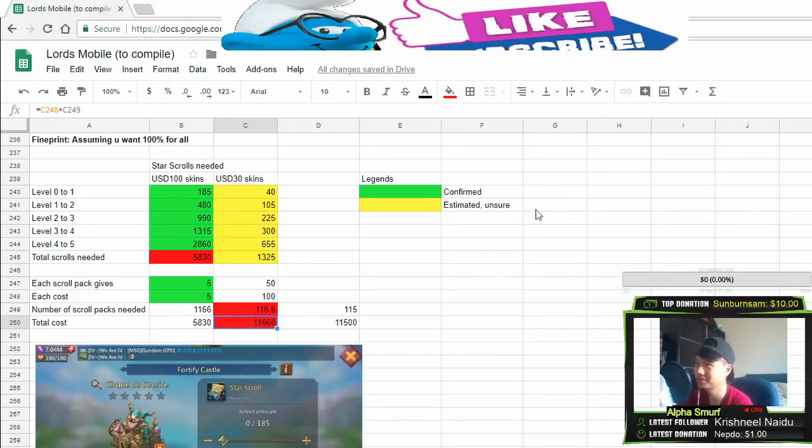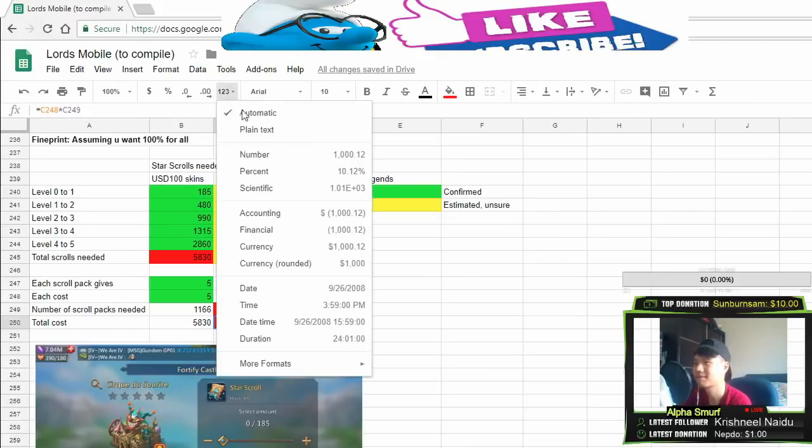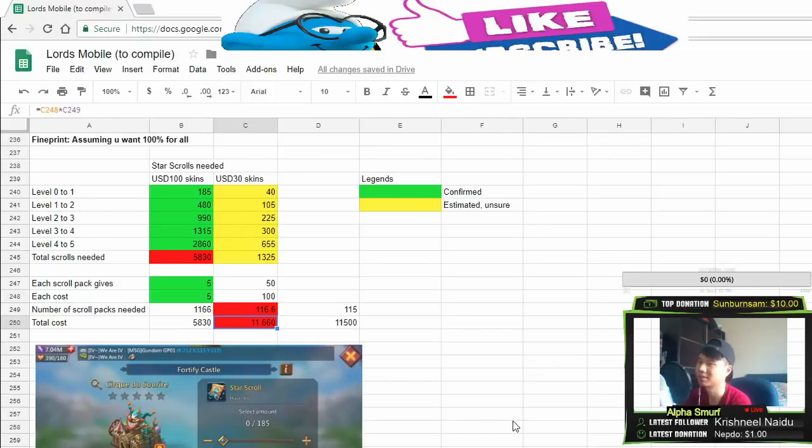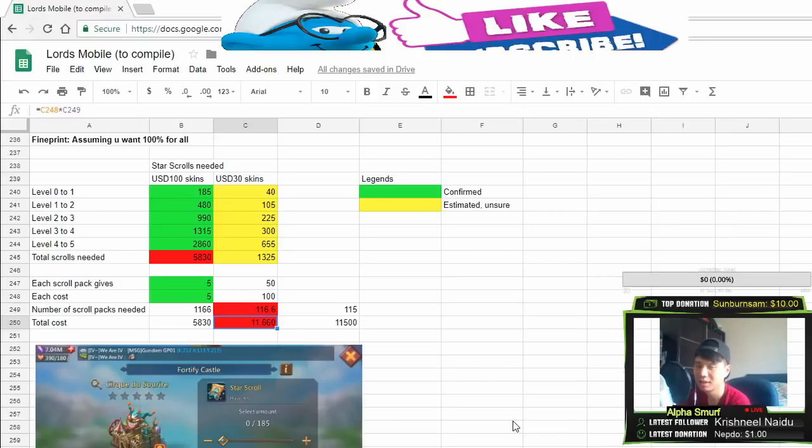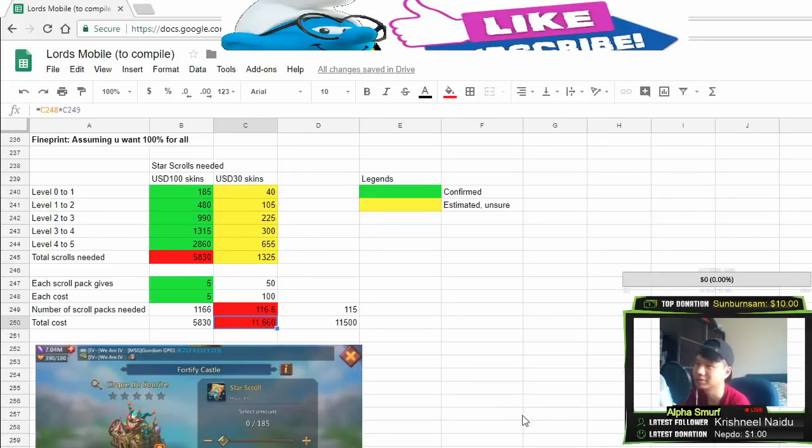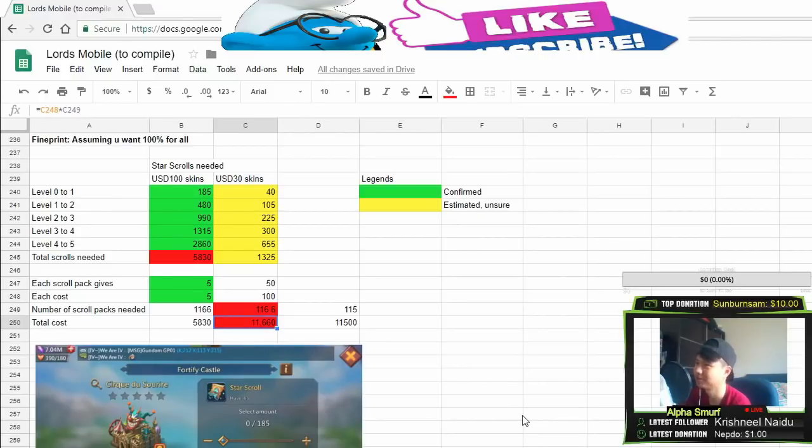So what's the answer? The answer is $11,660 to be very very precise. So whoever got the nearest answer, I will put you down in the Hall of Fame.